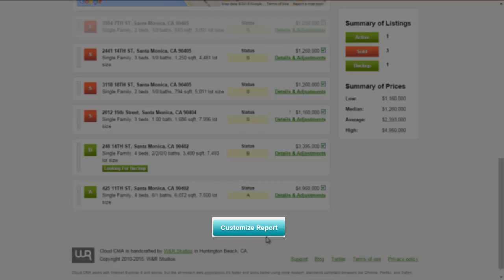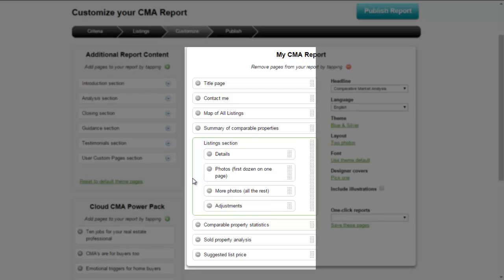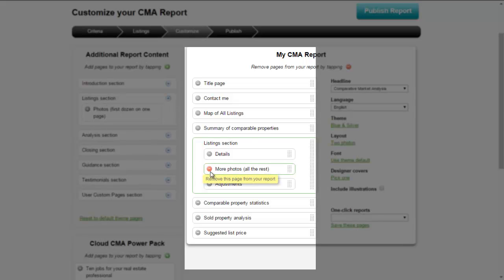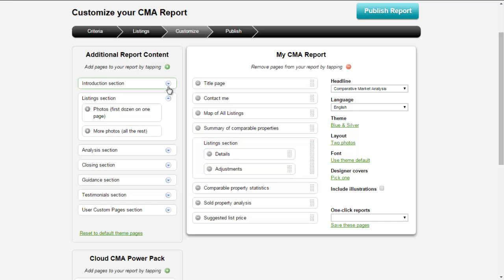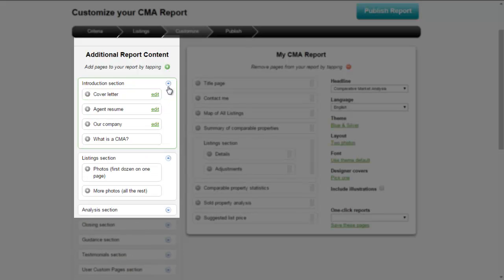Now you're ready to customize your report — this is arguably the most important part of the process. By customizing your report, you can choose what you want to include and what you want to leave out of the CMA. The middle section shows you what you're currently including in your CMA report. If there's anything you'd like to remove, just click the minus sign next to that option. On the left-hand side, you'll see additional report content. You can click the down arrow to see even more options, and if there's something you want to add in, just click the plus sign.